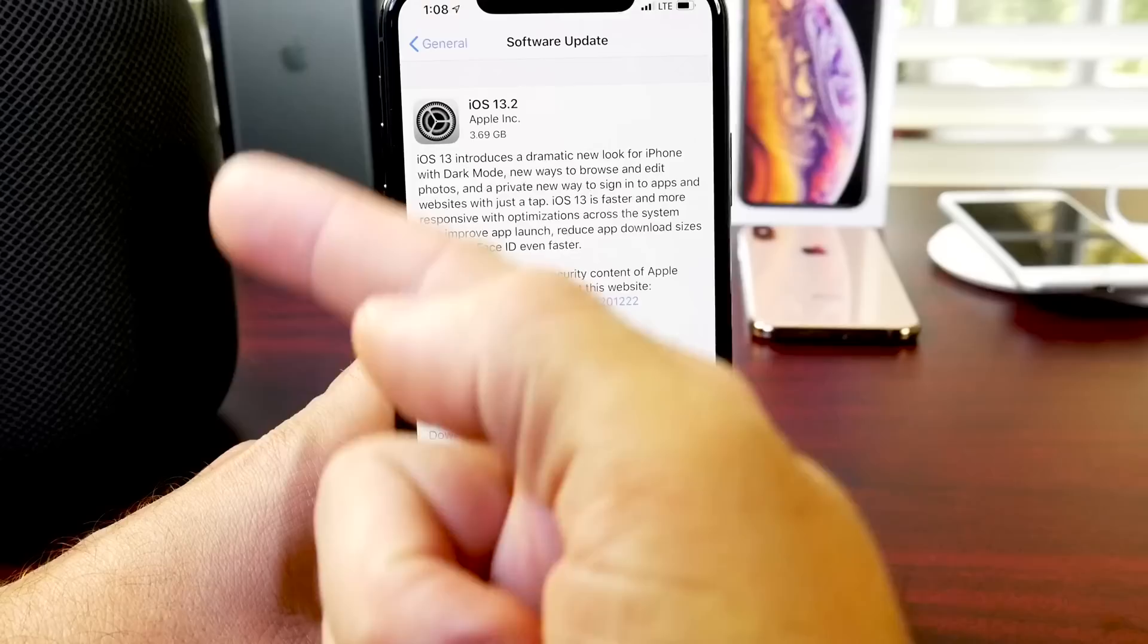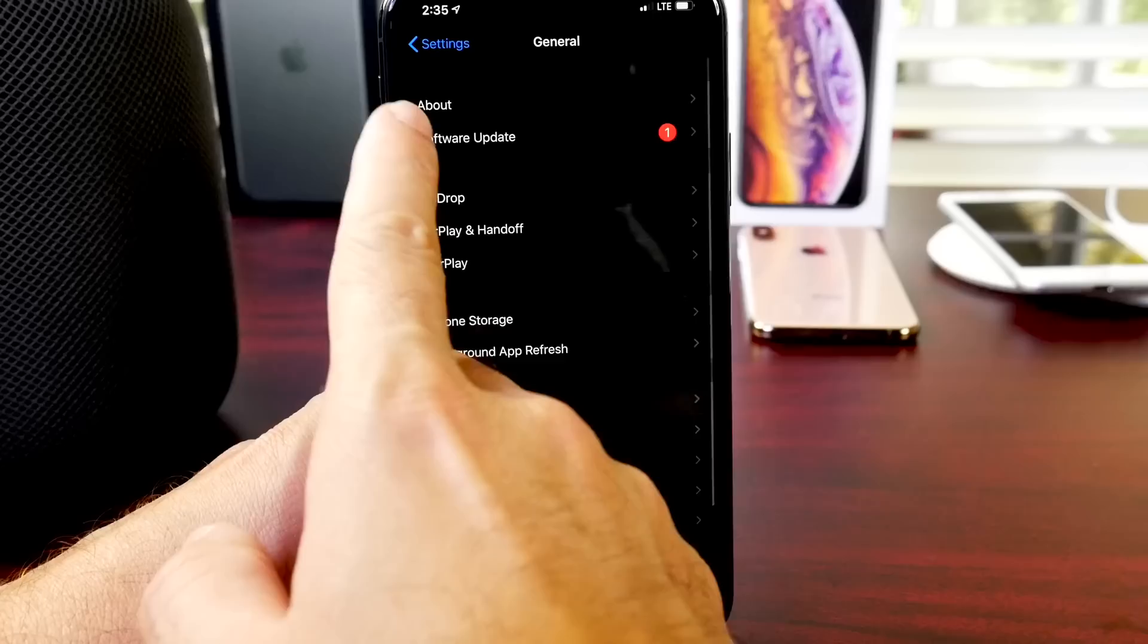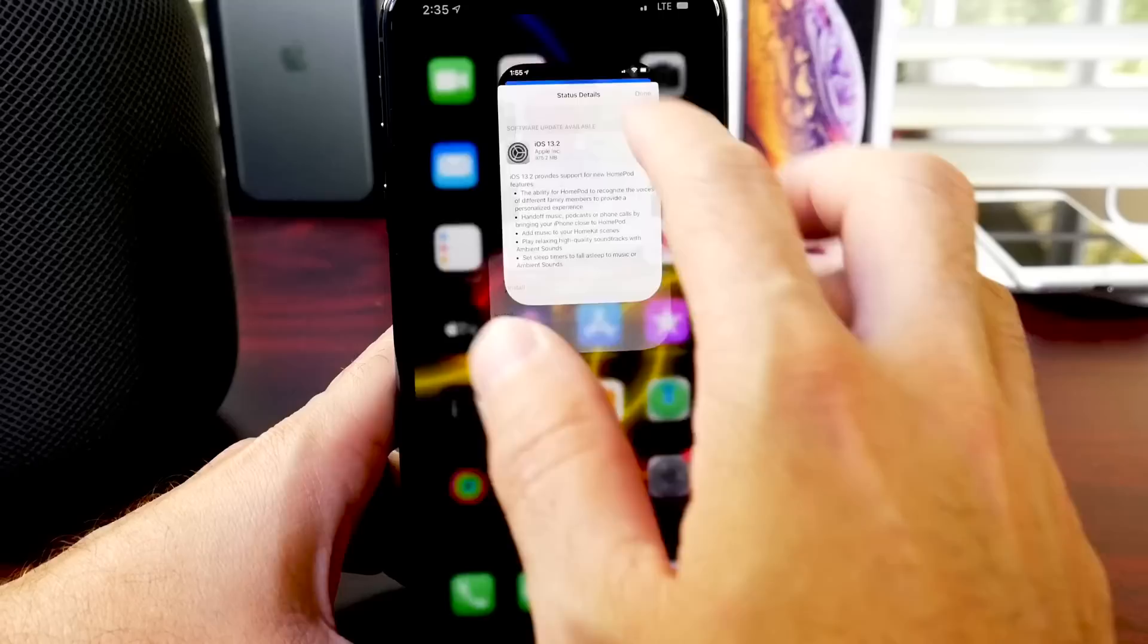Of course, you can find the software update under software updates and settings. If you have the beta profile, just scroll down, remove the beta profile, reboot your iPhone, and then head on over to software updates and you'll see the final build. But that's only if you have the beta profile.